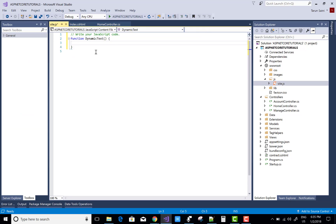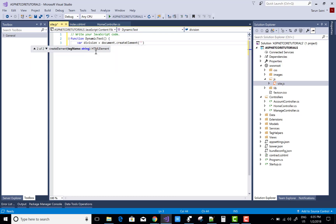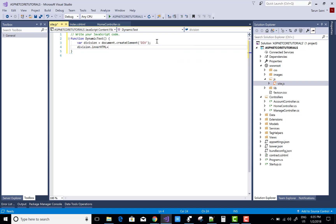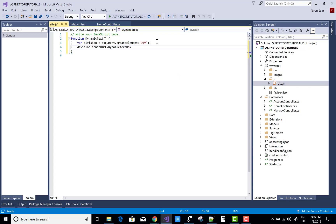First of all, get the division of your control where your control exists. Use document.createElement — first create a division dynamically, and also get the already-existed divisions, then append those new divisions into the already-created divisions.